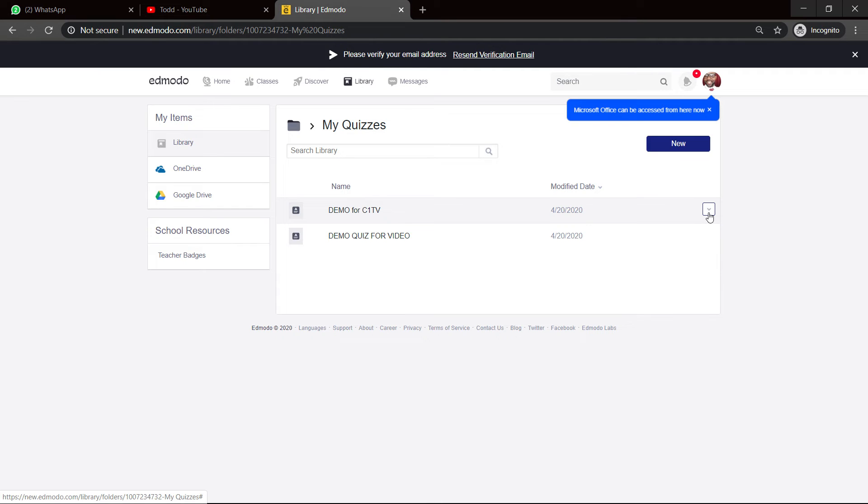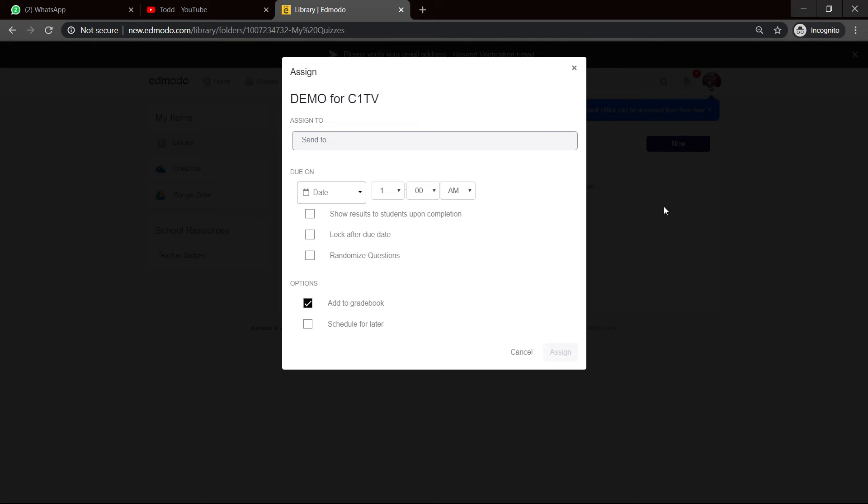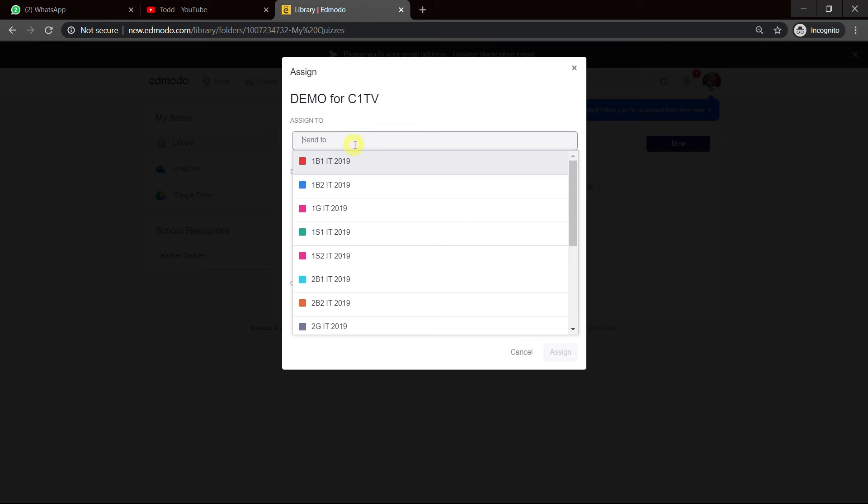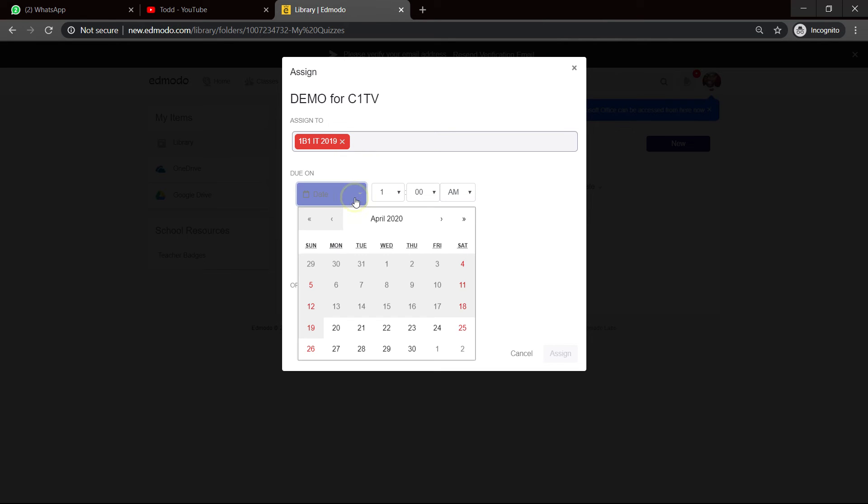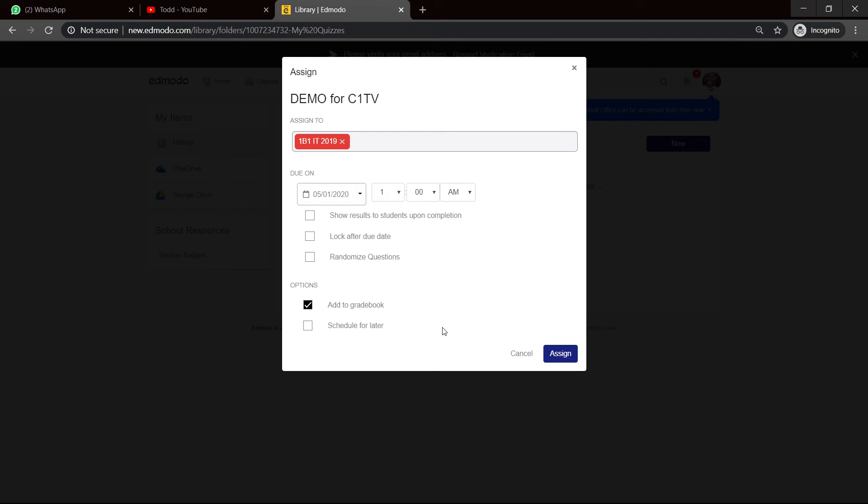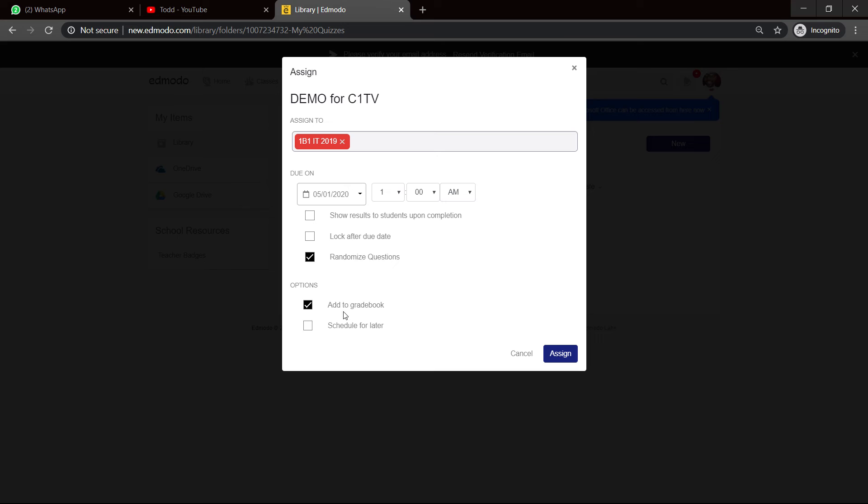I can give the class... Now, watch this drop-down arrow. It says assign. And it says send to. And I have a list of my class here. So I will give 1B1 this. And it says due on... I set a date. So, let's say it's due on the 1st of May. And I can even put the time. Now, it says, listen to this. Show results to students upon completion. No. Remember when we talked about this? Lock after due date. We're going to leave it open. But we're going to choose randomized questions. And what you see here? Options. Add to gradebook. So when they complete it, it will be marked and graded. And it goes to a gradebook for itself. So, then I know - assign it.